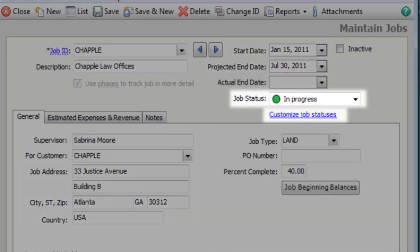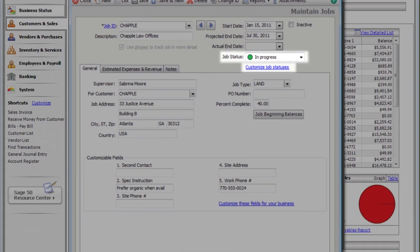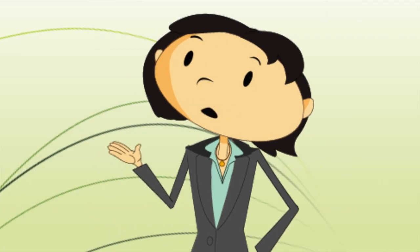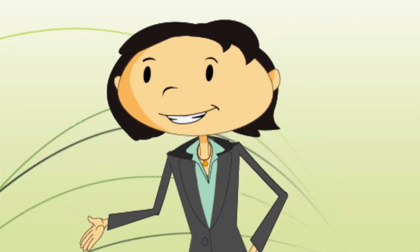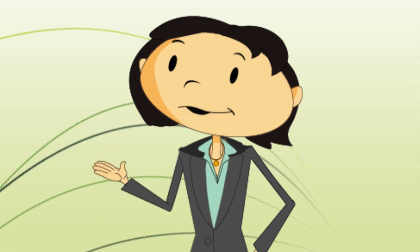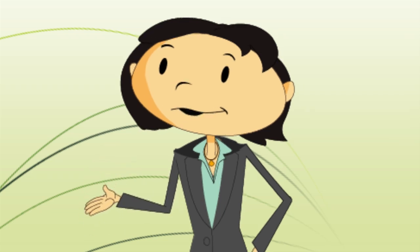Job statuses are fully customizable and help track job stages on reports. Updating a status to hold, for example, will report that the job is on hold until further notice.